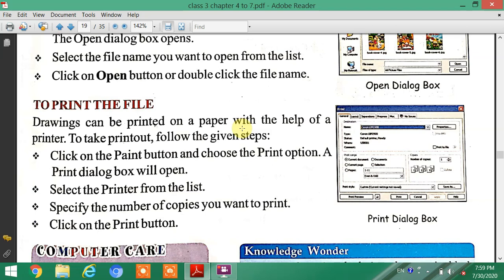Then select the printer from the list. Specify the number of copies you want to print. Then click on the Print button to print the file.